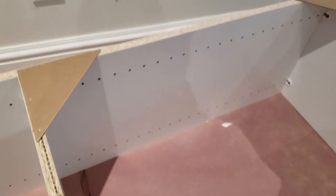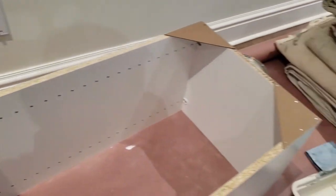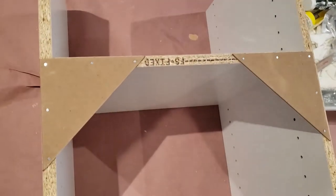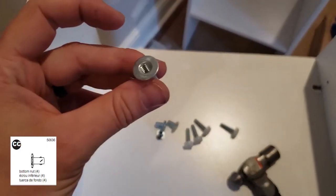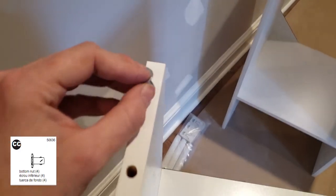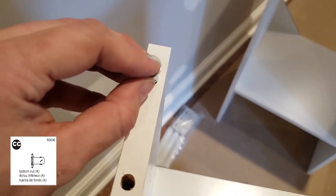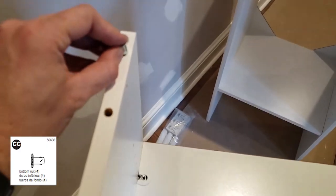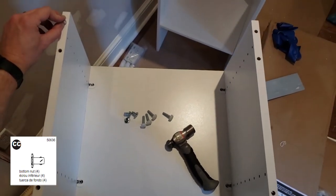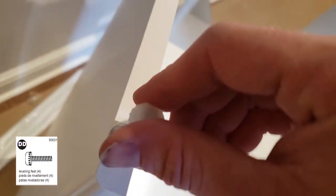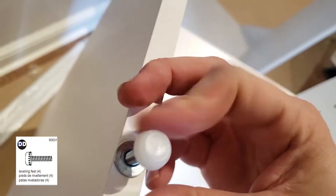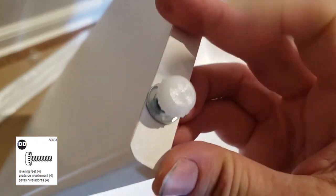Grab your bottom nut that'll go on the bottom half of the shelf, hammer all four in, and then grab your leveling feet and screw them into all four.